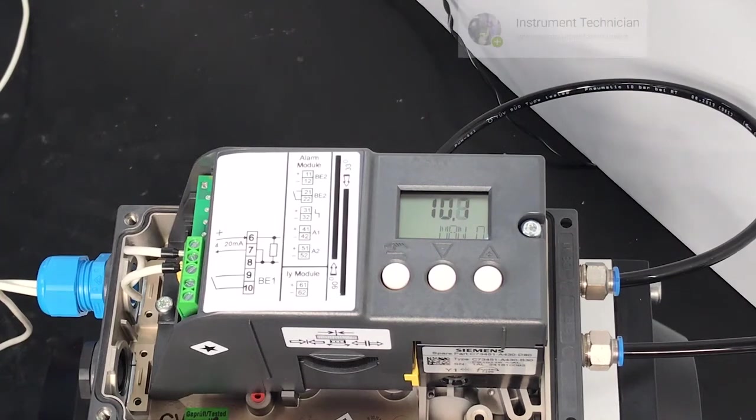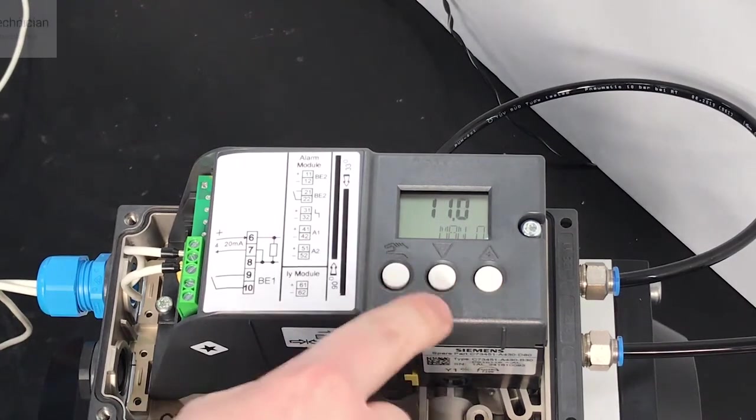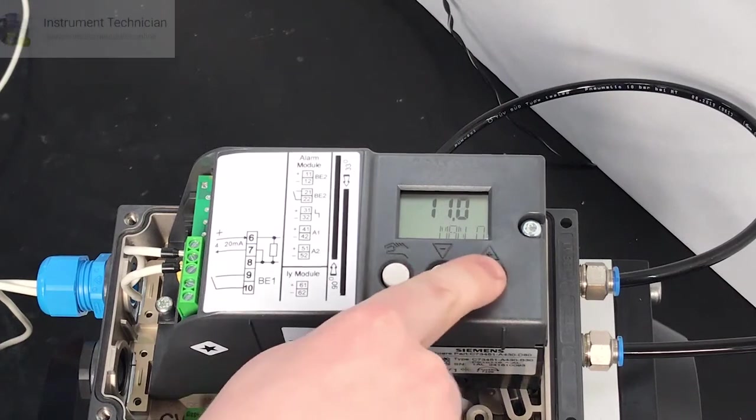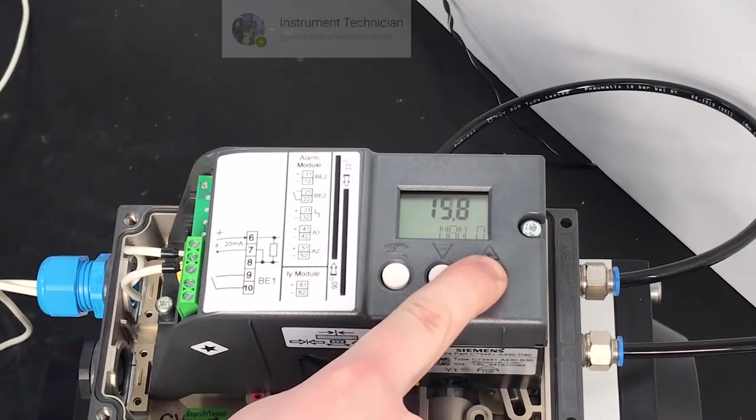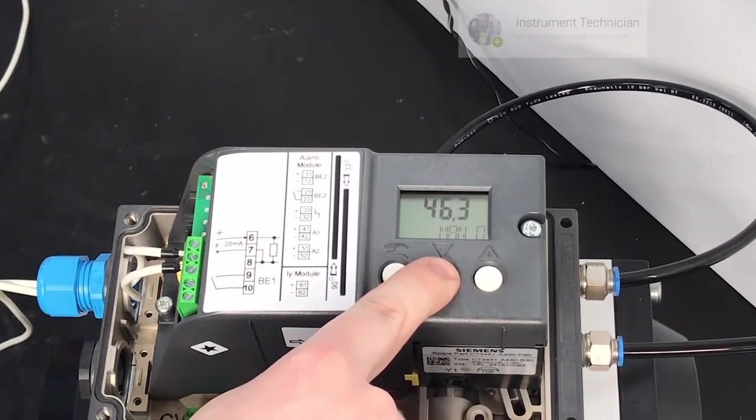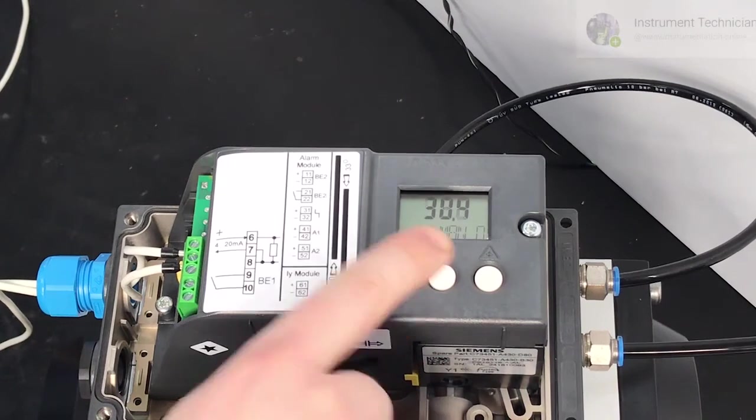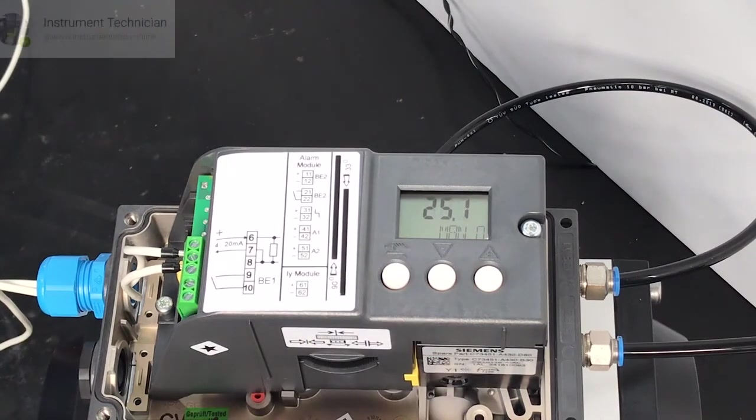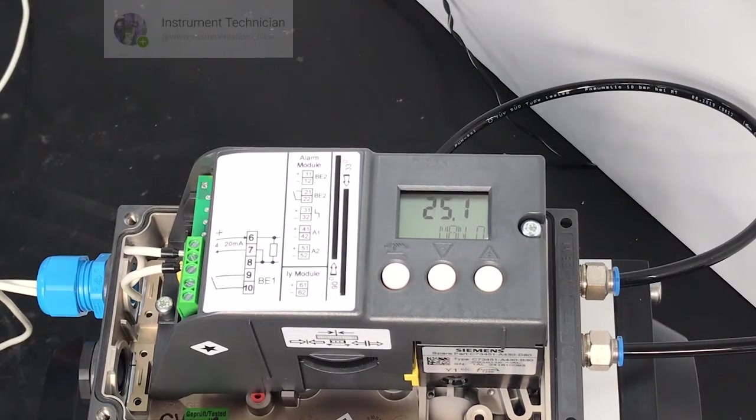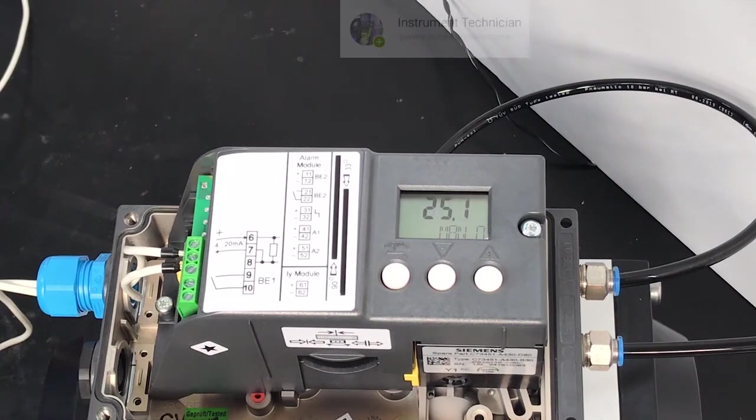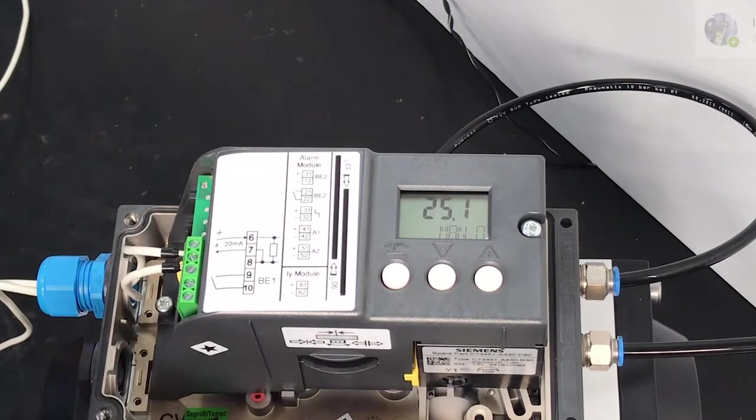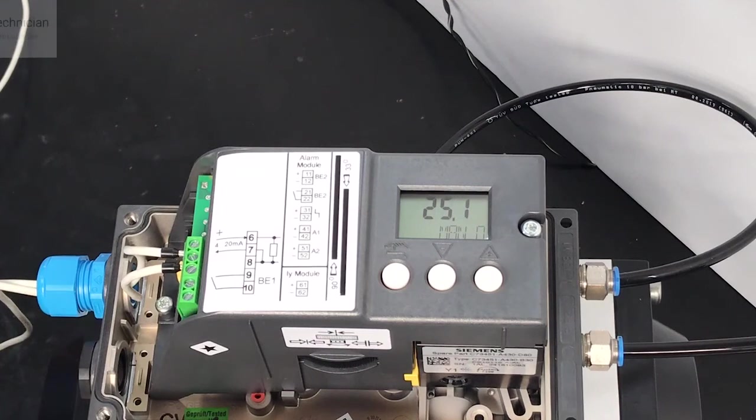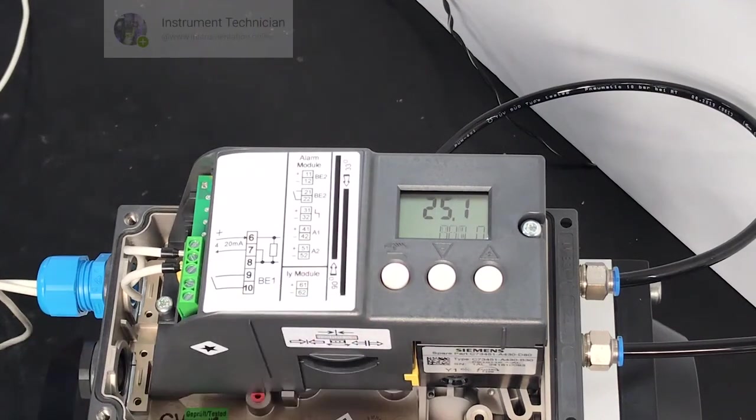After we exit the positioner is in manual mode. We can adjust the position by pressing the plus and minus buttons, but in most cases you'll be wanting to control this remotely either by 4 to 20 milliamp signal or by your network protocol. To change it between manual and auto press the hand button.